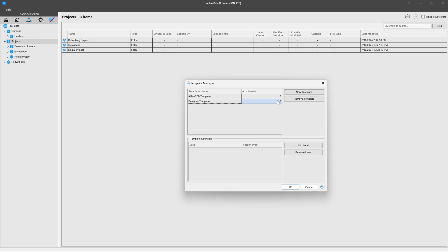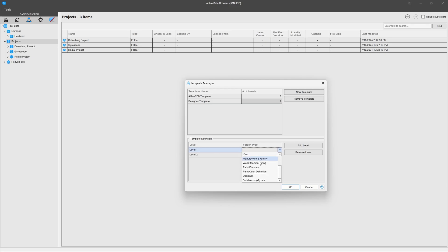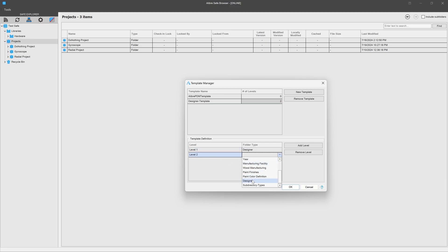So far it has zero levels, but we can add two levels. The first level we'll choose a type of designer, and the second level I'll choose the subdirectory types class that we've just made. And I'll say okay to that.